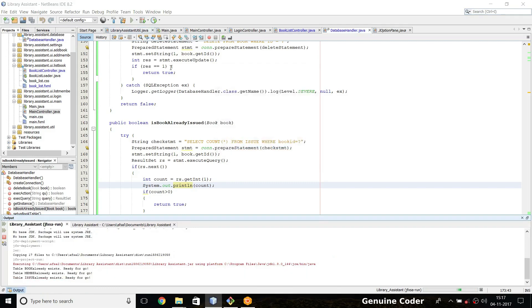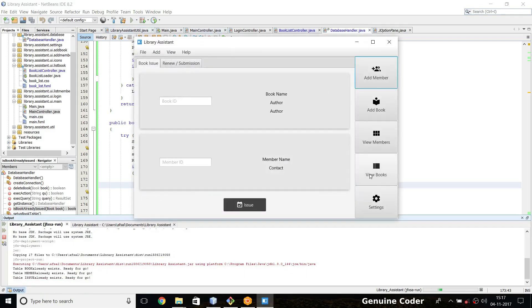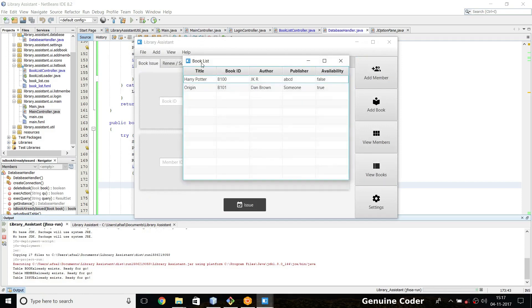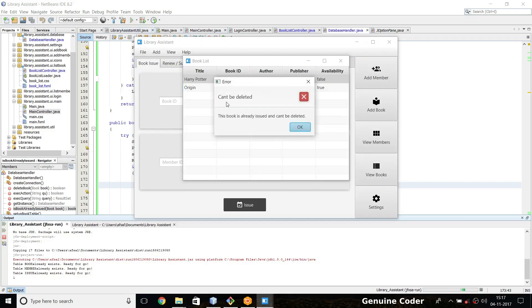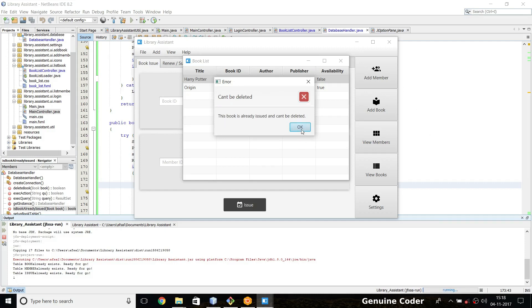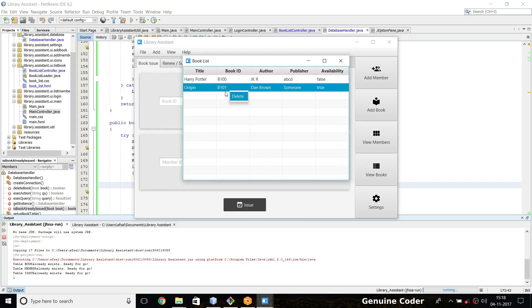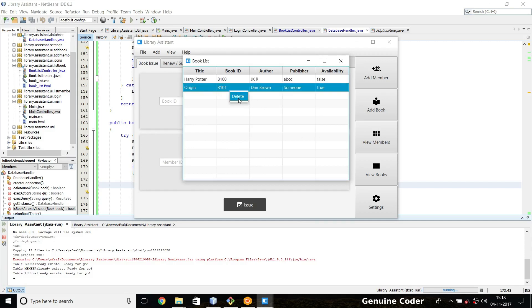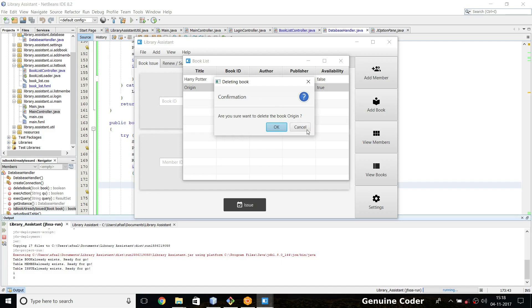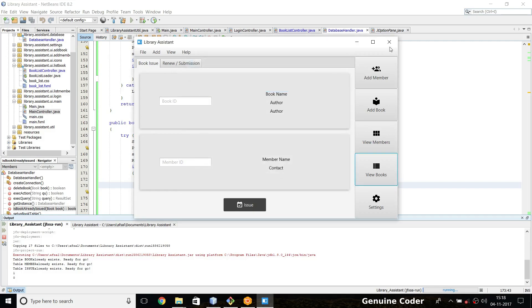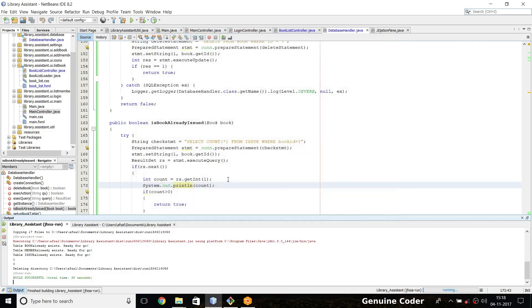GC root. So going to view a book section and I am going to delete our Harry Potter book. Cannot be deleted, this book is already issued and cannot be deleted because it returned the value one because there is one row in the issue table. And if I try to delete this book Origin, then it is zero so that return is not executed and we are going to the next step of confirmation. Are you sure you want to delete the book Origin? For now I am not deleting it, so delete process canceled.